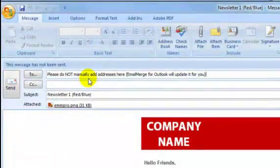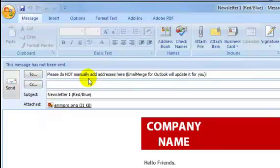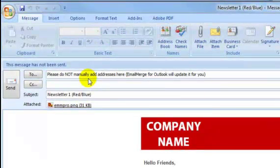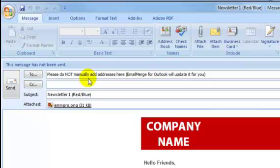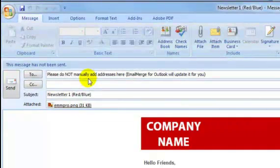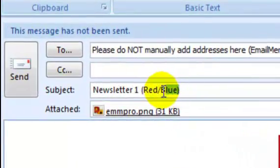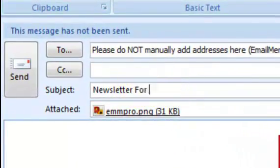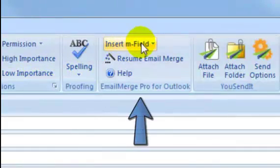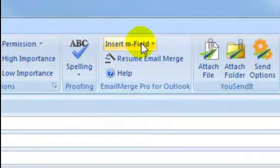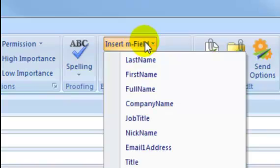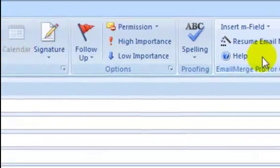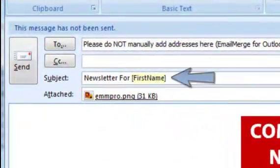How will Email Merge personalize your emails? You can customize your emails by adding fields to both the subject line and the email body, which Email Merge will then replace with contact details. Place the cursor where you want the field to be added. On your Outlook ribbon, you'll see Email Merge Pro for Outlook. Click on the Insert M Field drop-down arrow and select the field you want to add. Here it is.